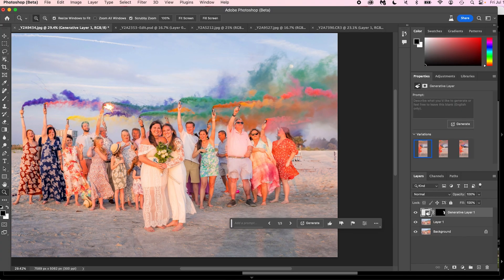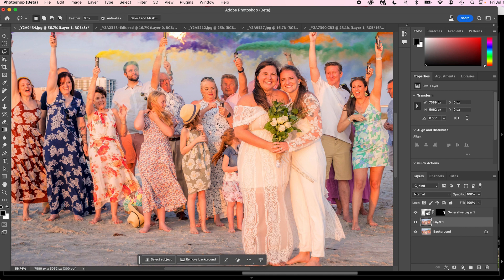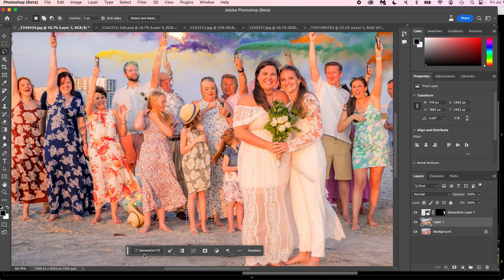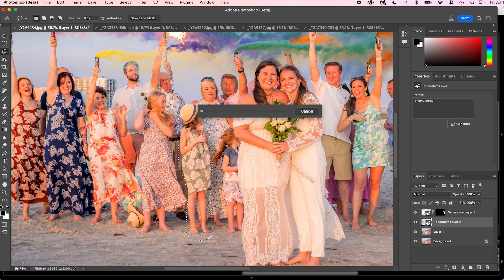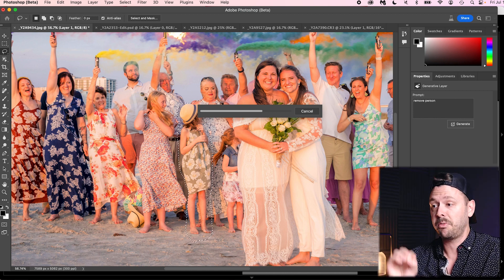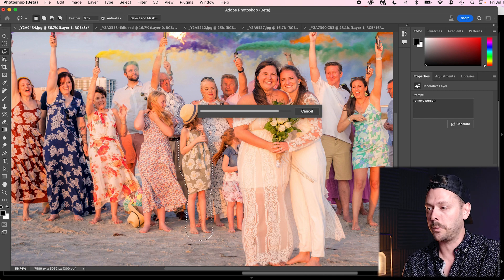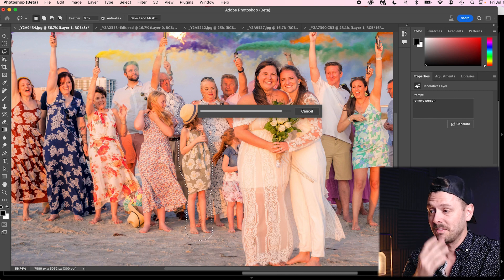Let's try something a little bit harder. We're going to try and remove this little girl here — this will be interesting. I don't think this is going to work as well as we hope, but I have been absolutely shocked sometimes where I thought it wasn't going to work and it worked phenomenally. We're just going to type in the prompt 'remove person,' press enter, and see what happens. This generative fill thing has really blown my mind on some of the things it can do.